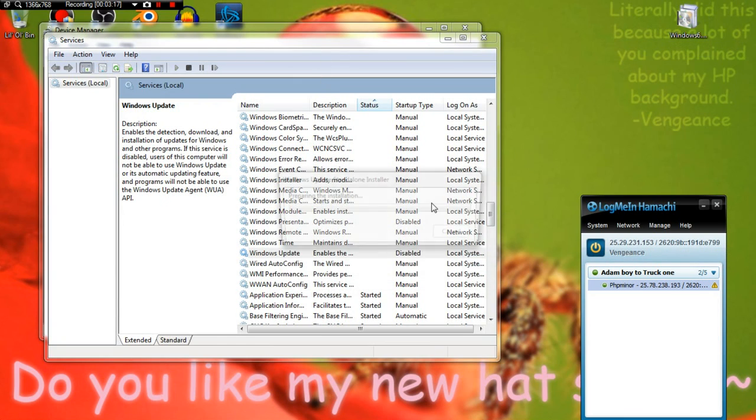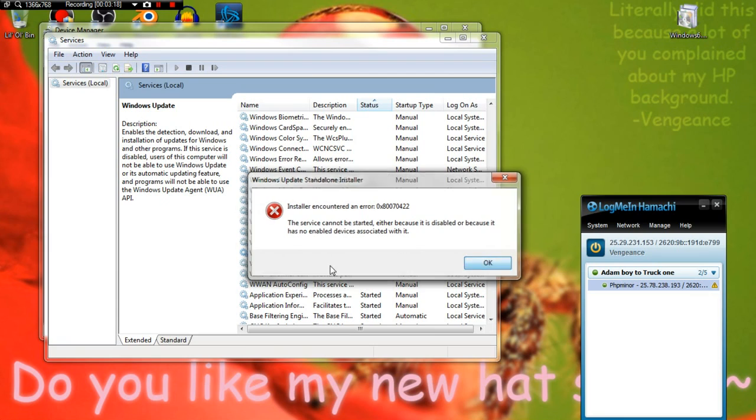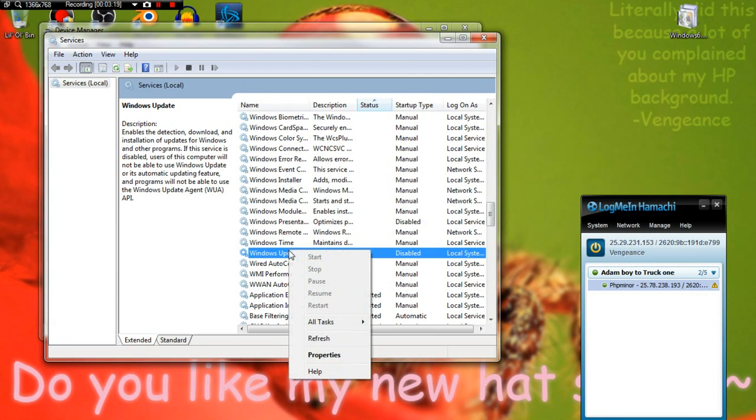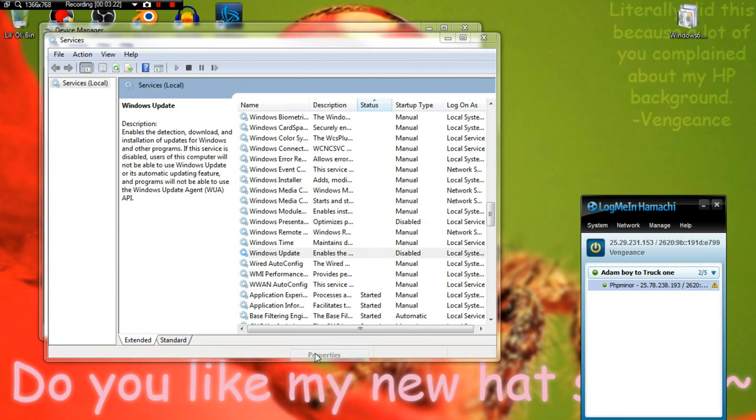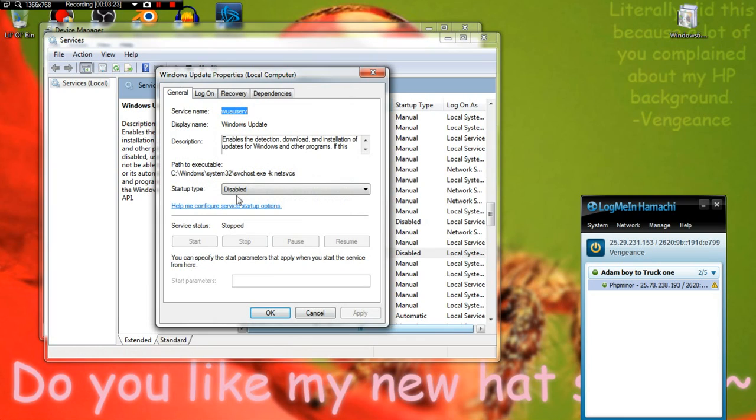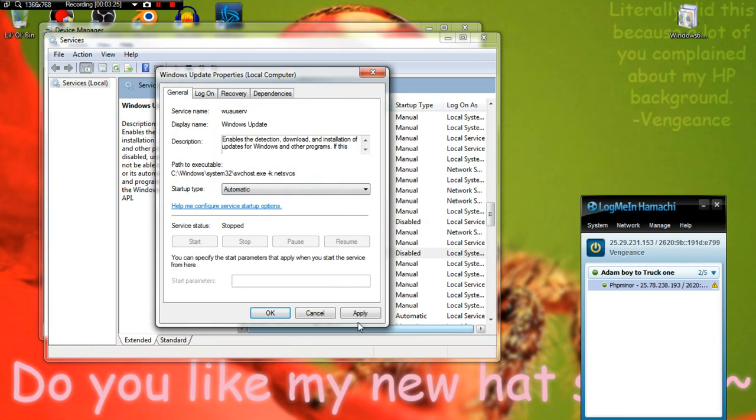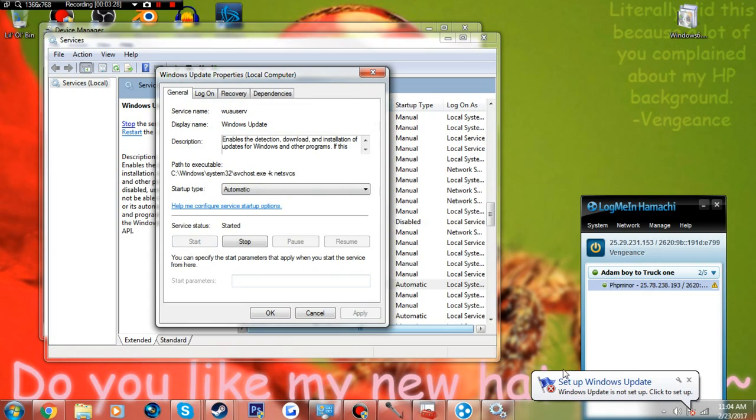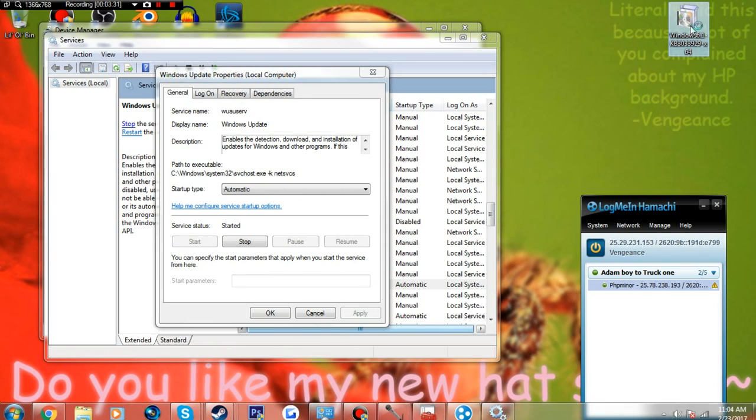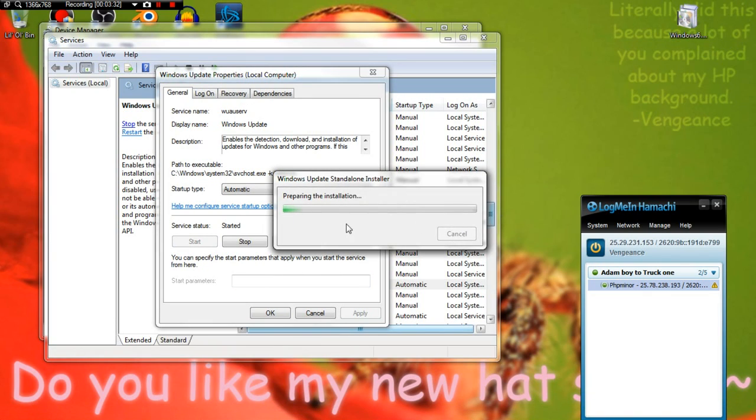You want to make sure that's enabled because if you disable it, this will not work. If it's disabled, you go to Automatic, Apply, Start. Windows Update is now online. You open it and as you can see, preparing installation. I don't need to do this.